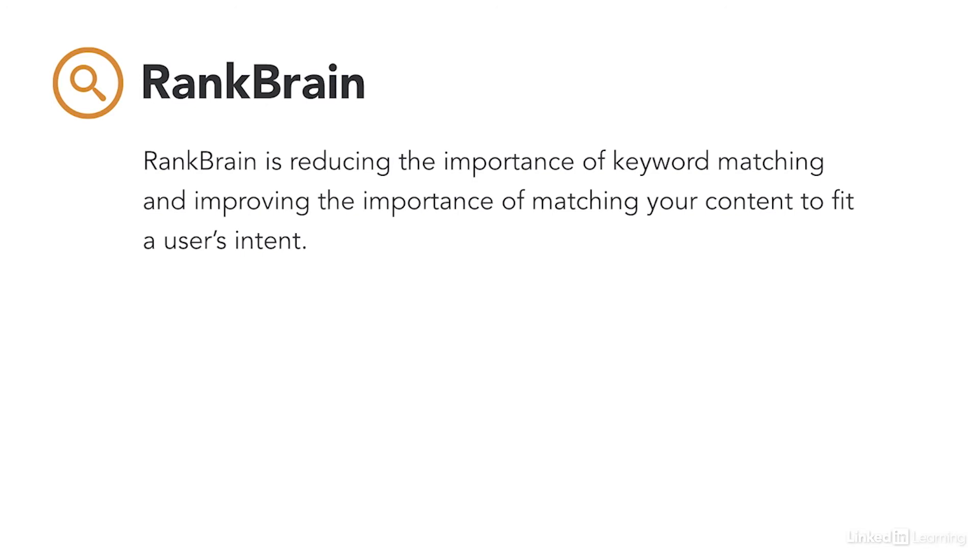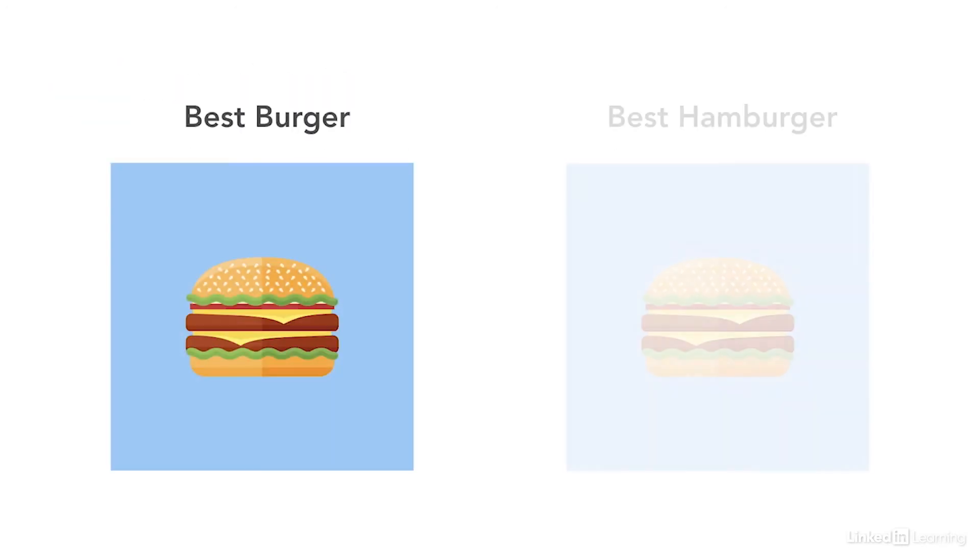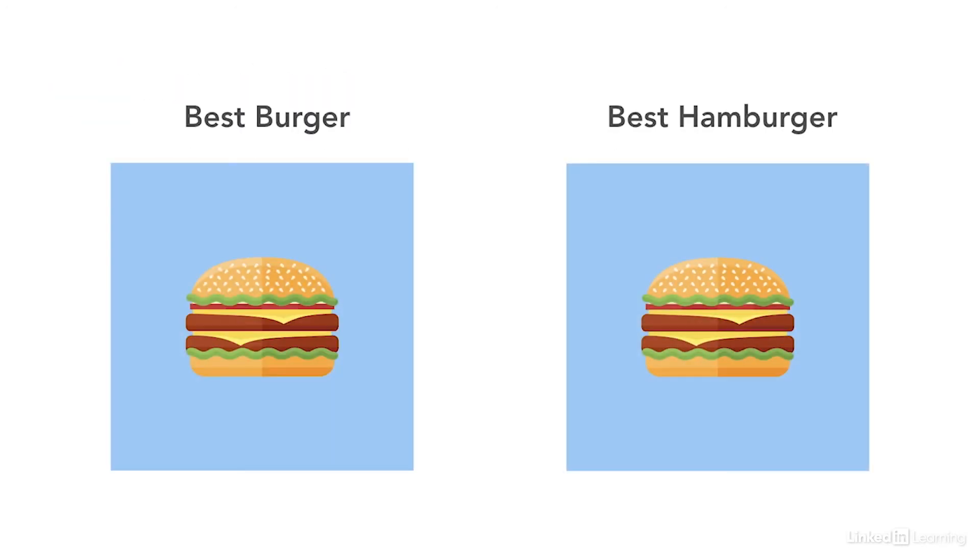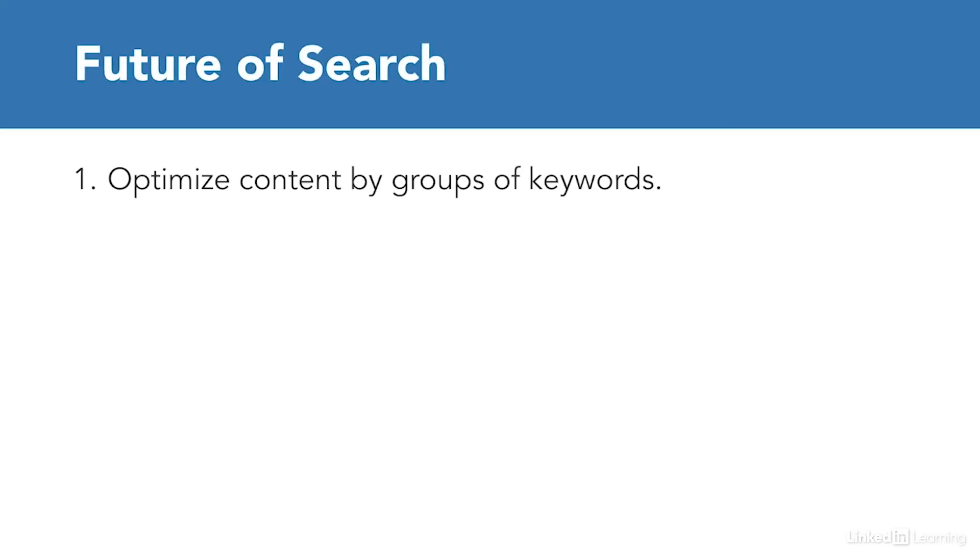So what does this mean for the future of search? What should you be doing? I have three suggestions. First, mapping single keywords to single pages is an outdated idea. Gone are the days that we need to build a page for best burgers and another page for best hamburgers. We instead should optimize our content by condensing it and choosing the groups of keywords that thematically map back to it.